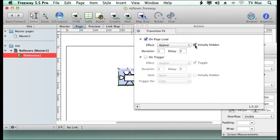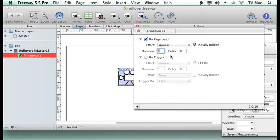So on load we want it to appear. We want it to be initially hidden and then for it to appear. And we can put how many seconds we want it to appear. So we're going to have it appear over three seconds.